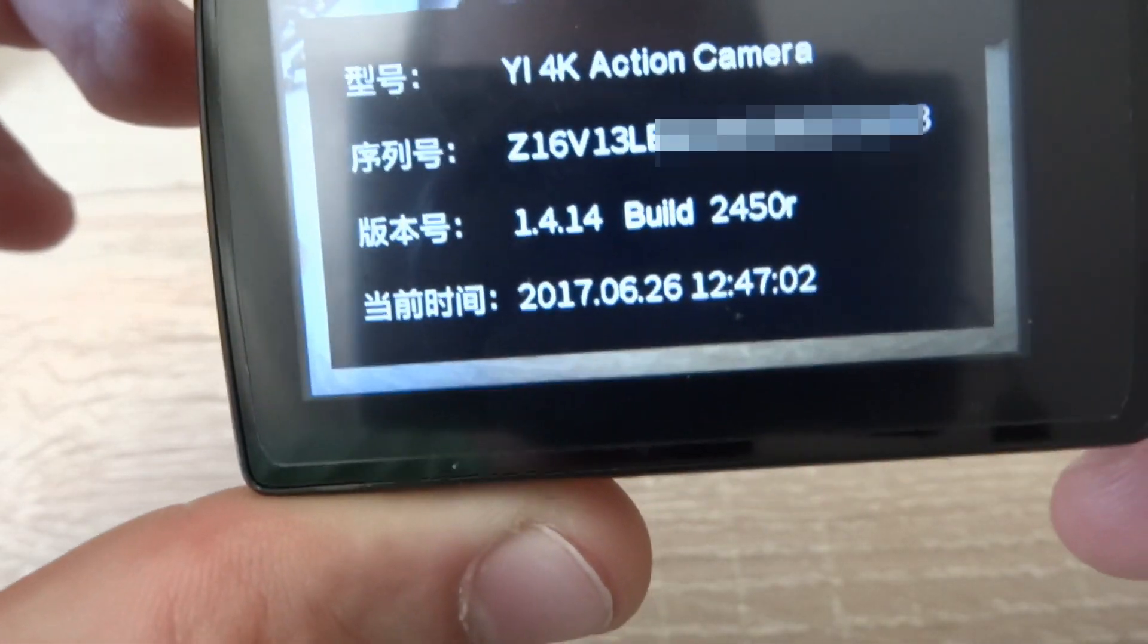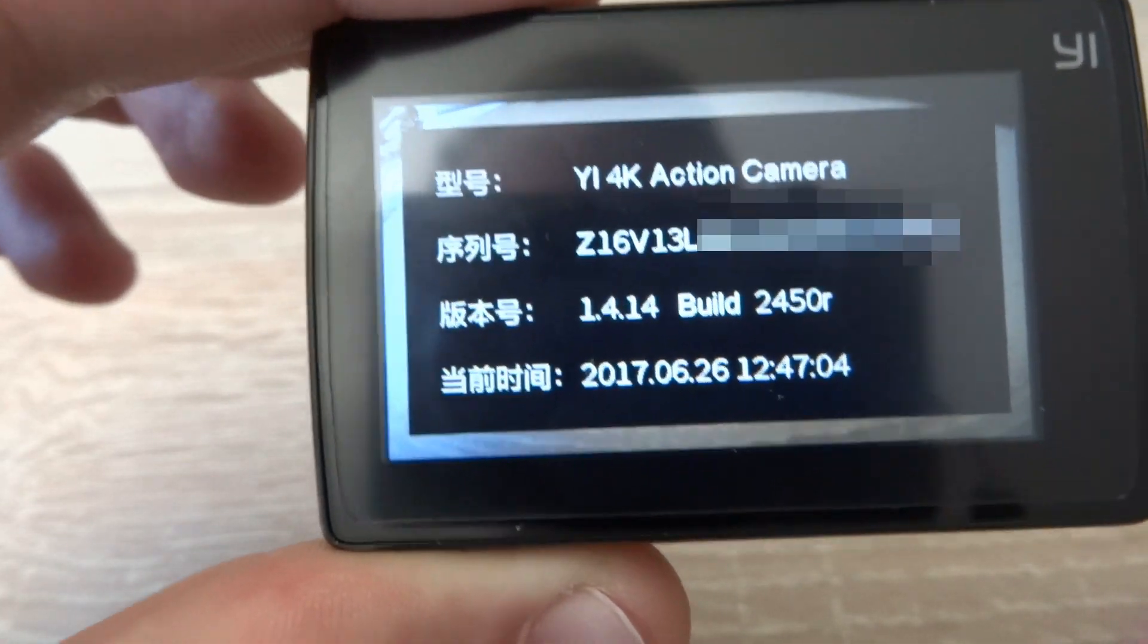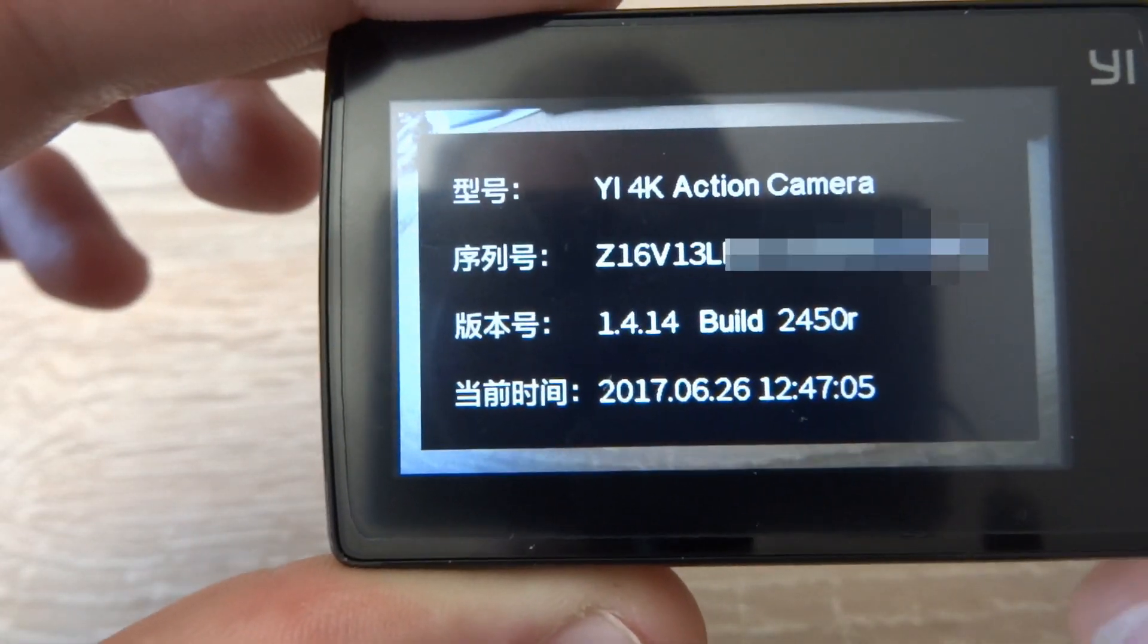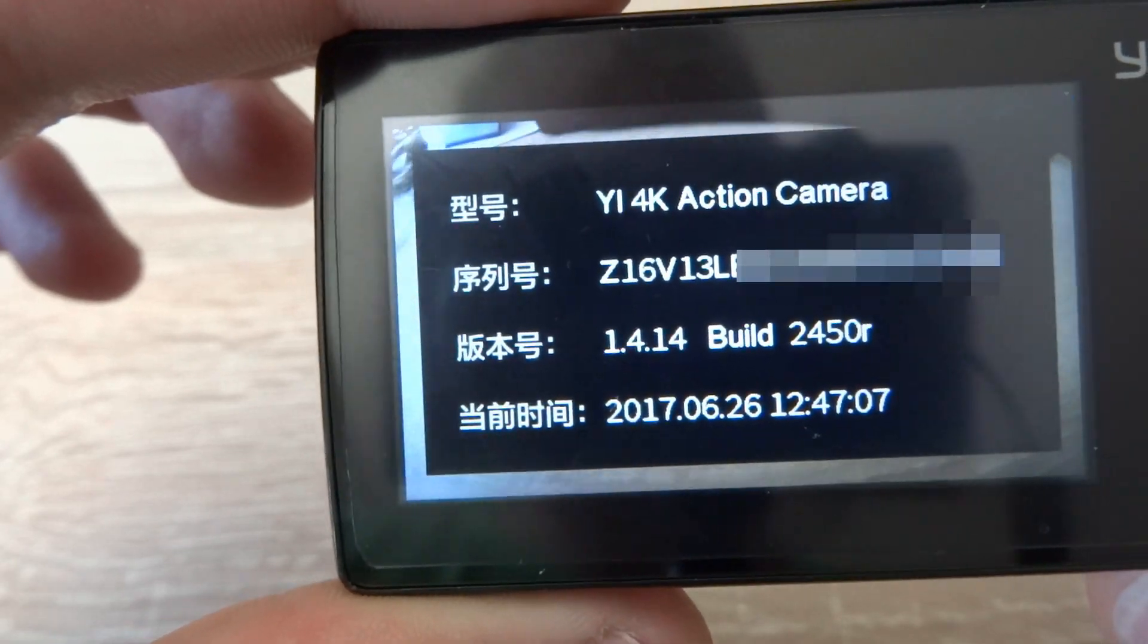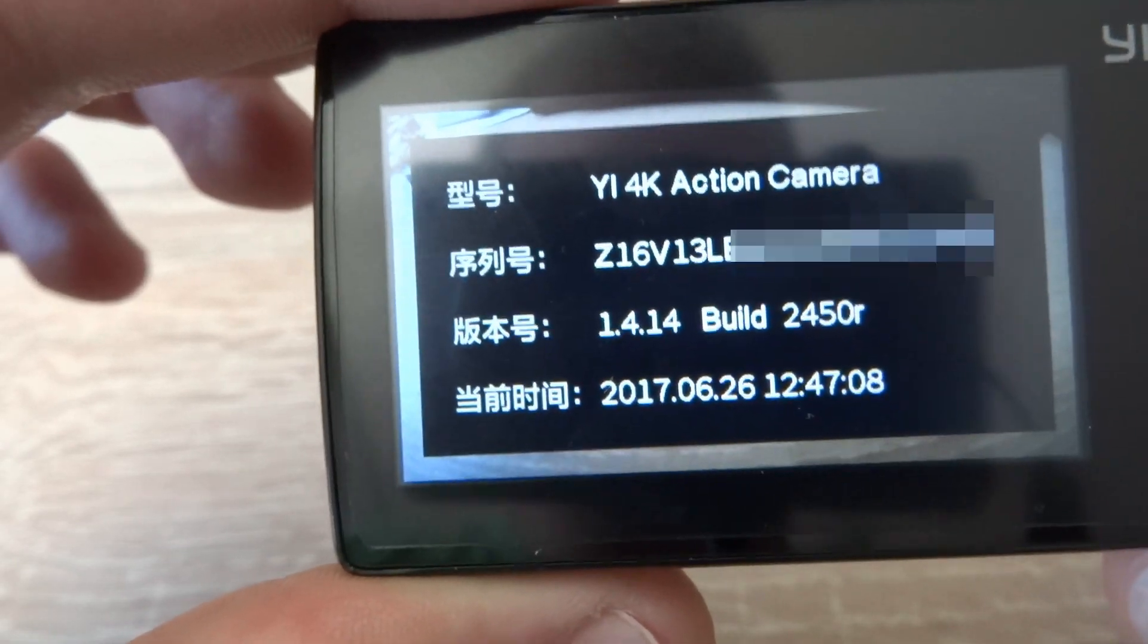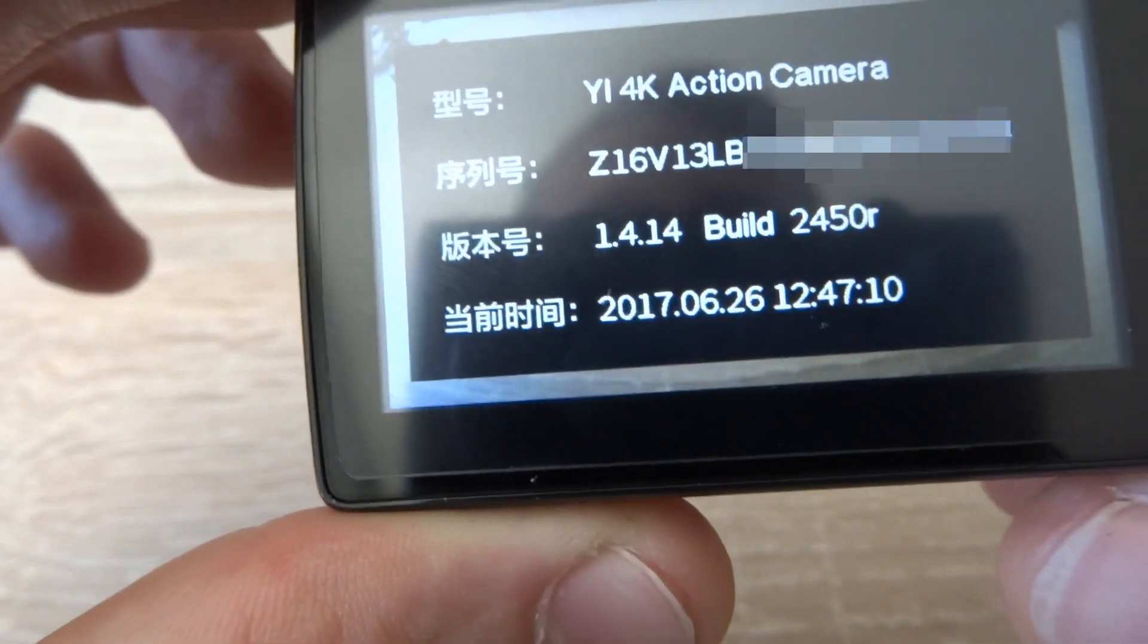As you can see, this is a Chinese build and I'm running Chinese version, firmware 1.4.14.